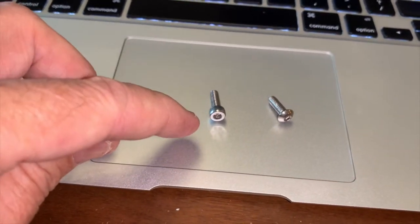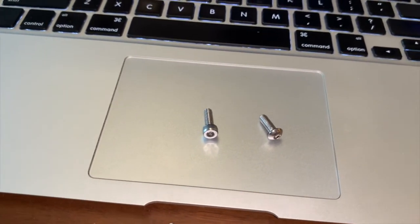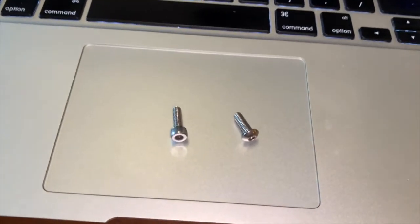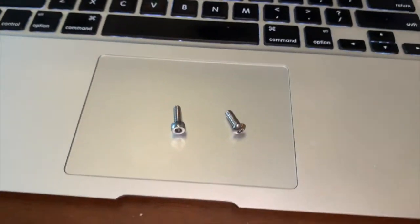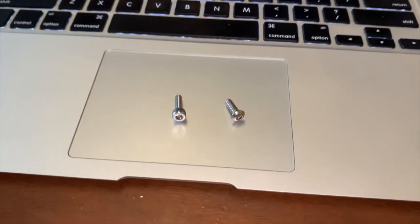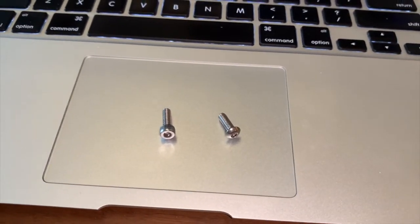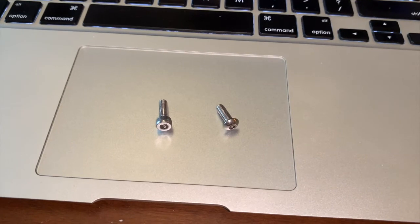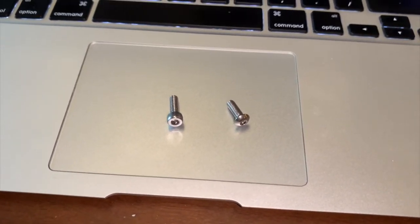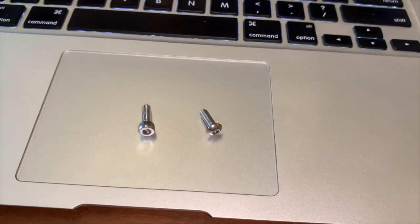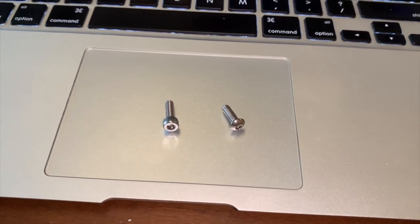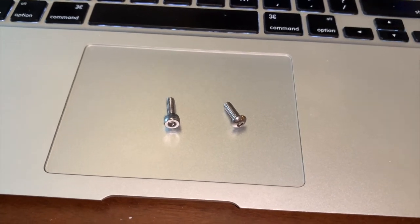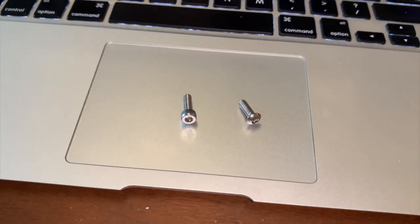So I got these nice machine head screws. Ordered them from China, obviously. It took about a month to get them. I replaced those in my scope and they work great—they're solid.